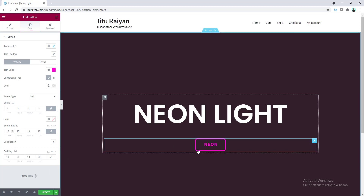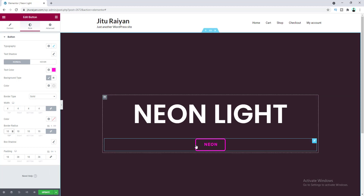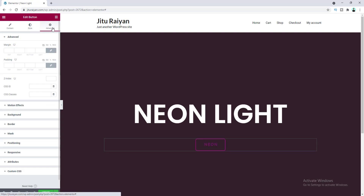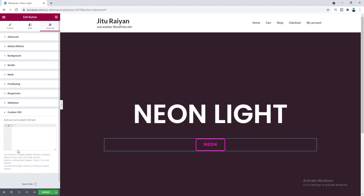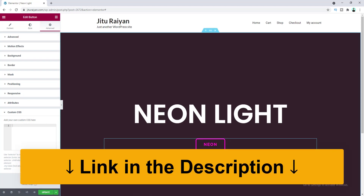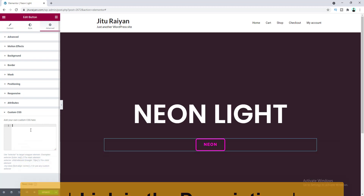Our button looks great now but we don't have the neon glowing effect yet. For this we need to add some custom CSS. Go to Advanced and open the Custom CSS option. Note that to use the custom CSS feature you need the pro version of Elementor — if you don't have it, you can get it via the link in the description. Now let's paste our code here.